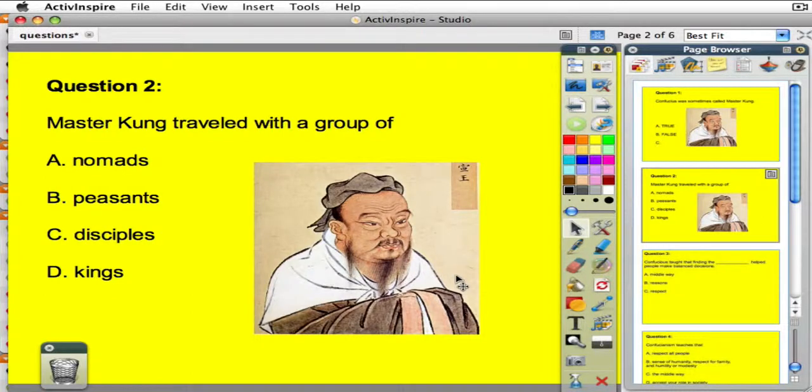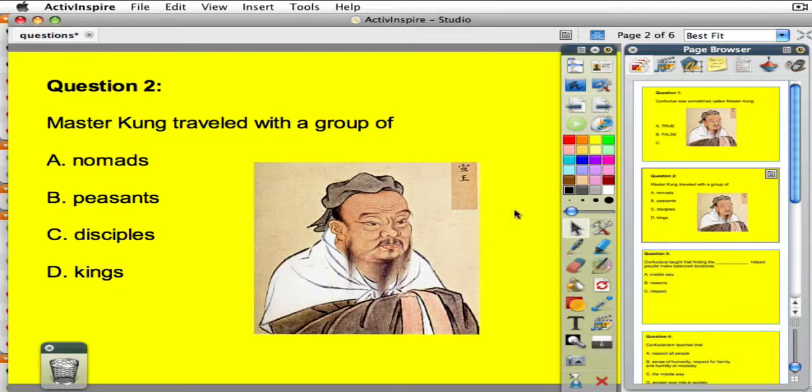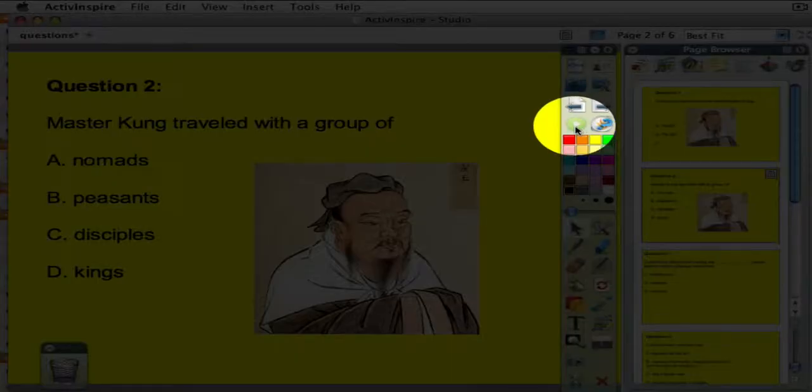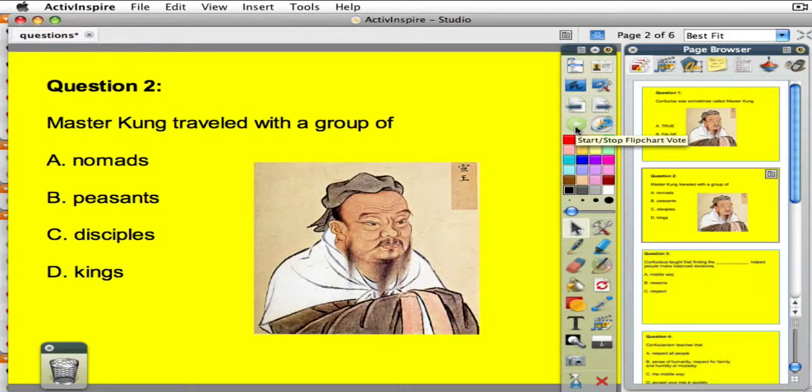In this video, I'm going to demonstrate for you how you are going to activate this button on the toolbox, which will start and stop Flipchart voting functionality.